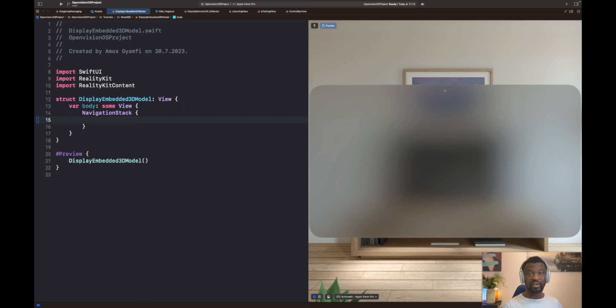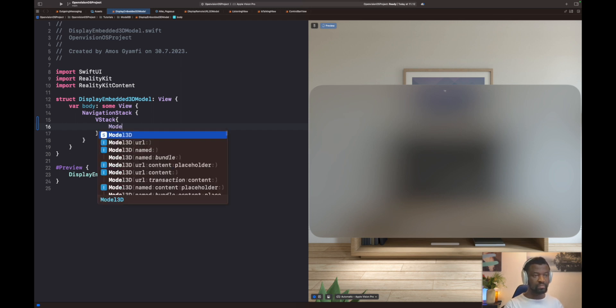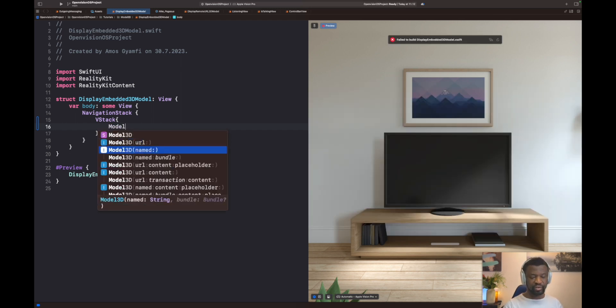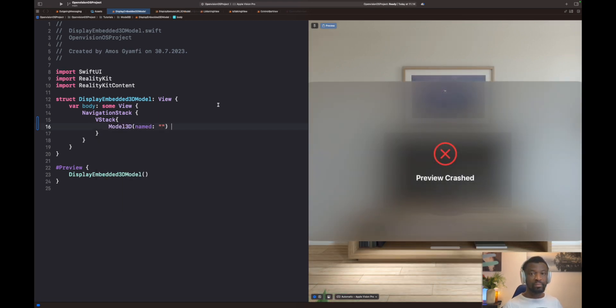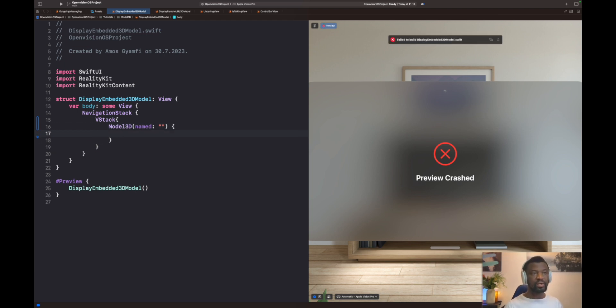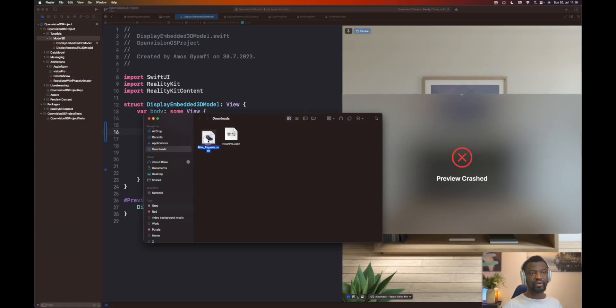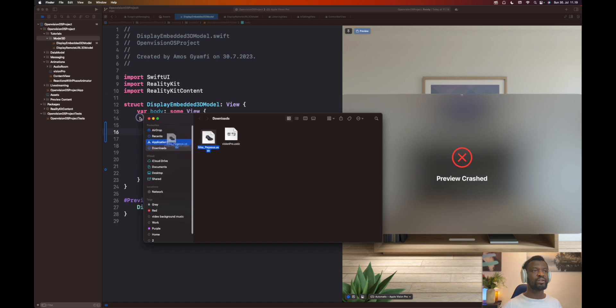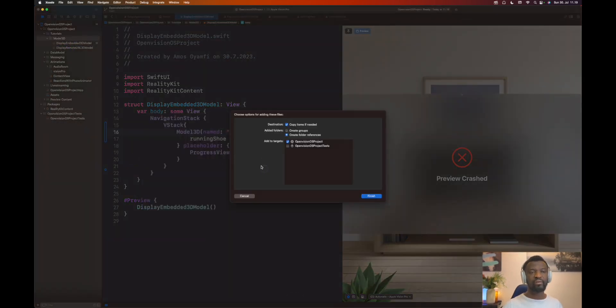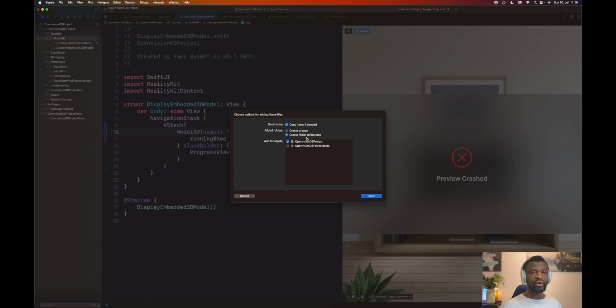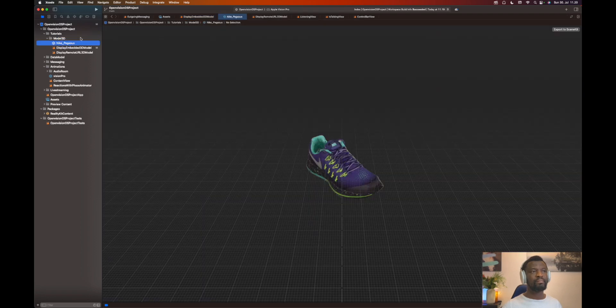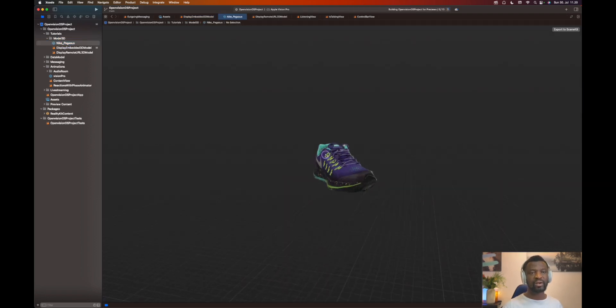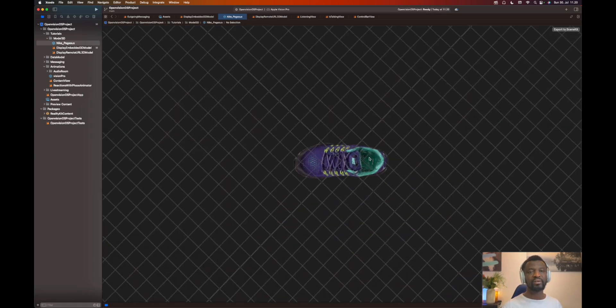We will place everything in a VStack container. I'll add the Model 3D view. Let's select the third option. We have to specify the name as a string. The Model 3D view also accepts a closure. In the body, we have to specify the content. I downloaded a different 3D running shoe, so let's drag that over here. Once you do that, we get this dialog window. You need to make sure destination is checked. Under added folders, check create folder references. And the final one is add to target. Once you do that, click finish. That brings the 3D asset here. By clicking that, we open it in Reality Composer.